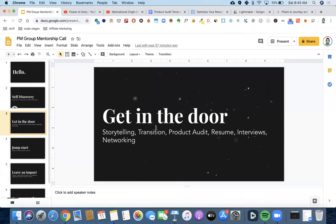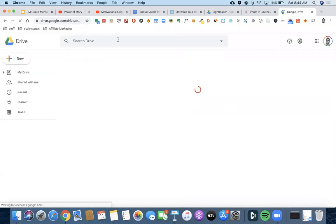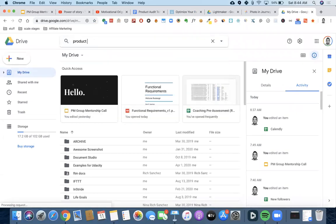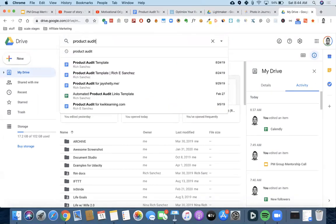Question from participant: Can we pick anything to create a functional requirements document, or is it for the company you're applying to? Good question. I actually think it's good to have a variation of these product audits. I'll go live here and show you I have multiple product audits — and these are not companies that I'm working for. I've done product audits for other people and actually used the creation of a product audit to meet people.